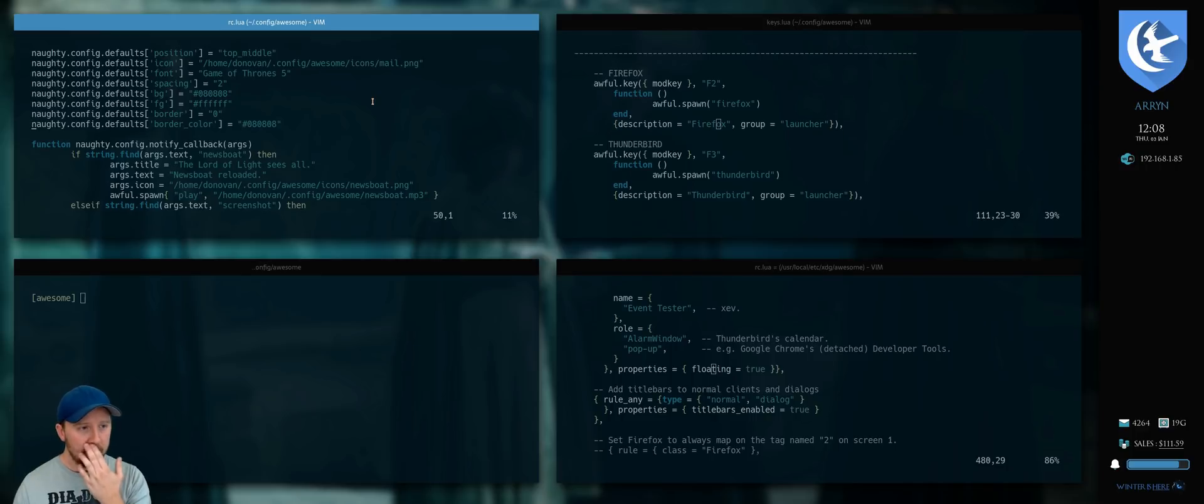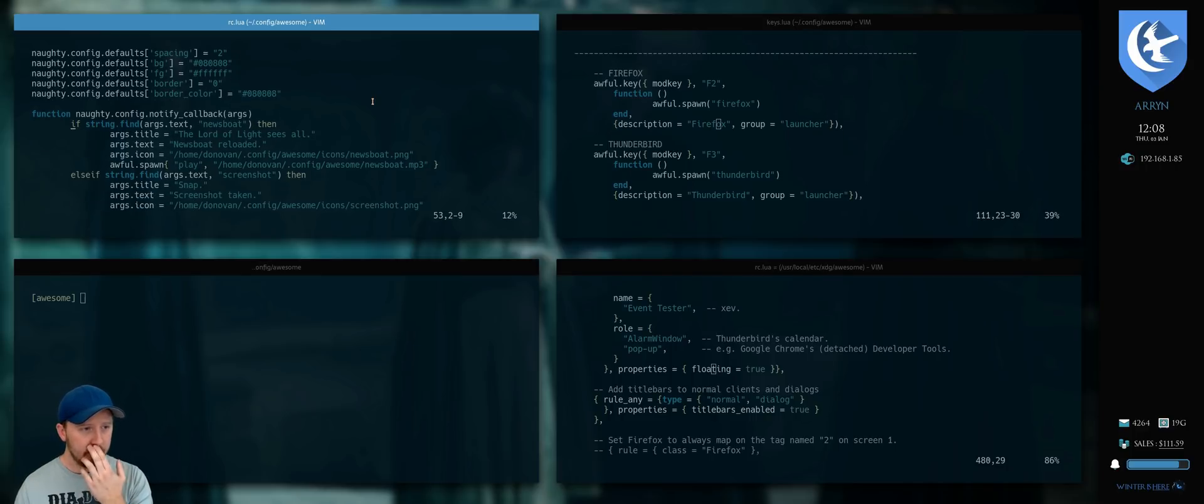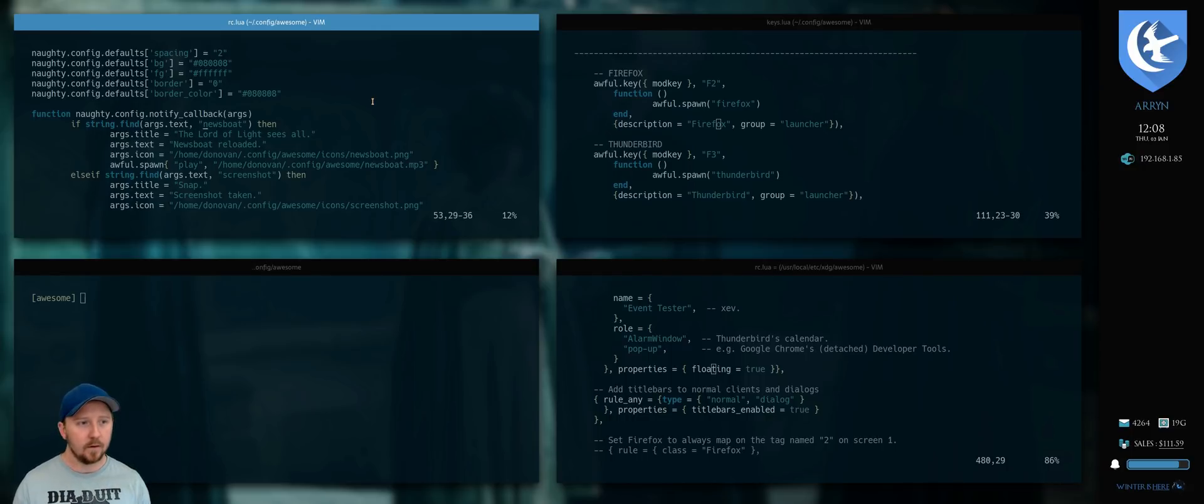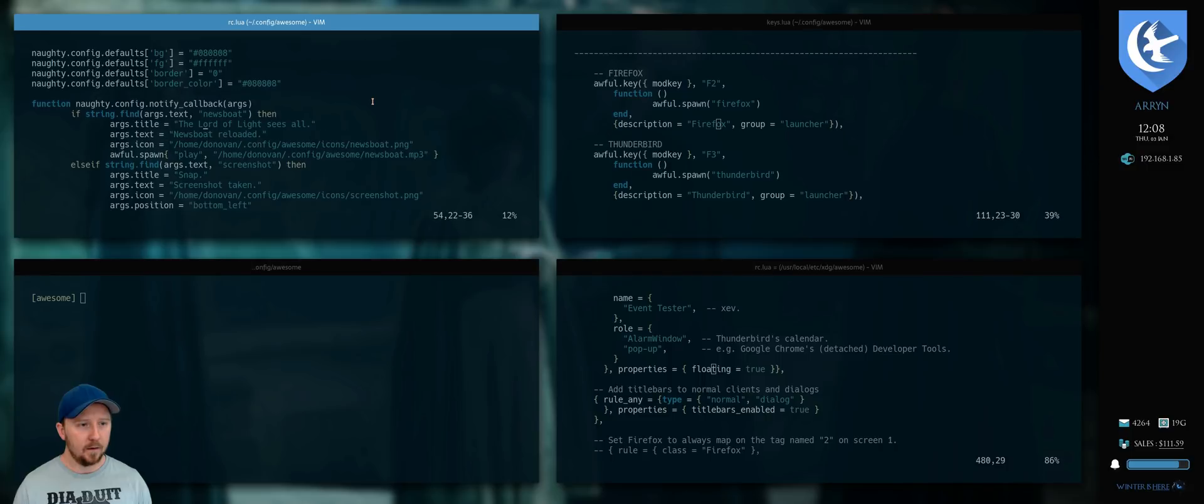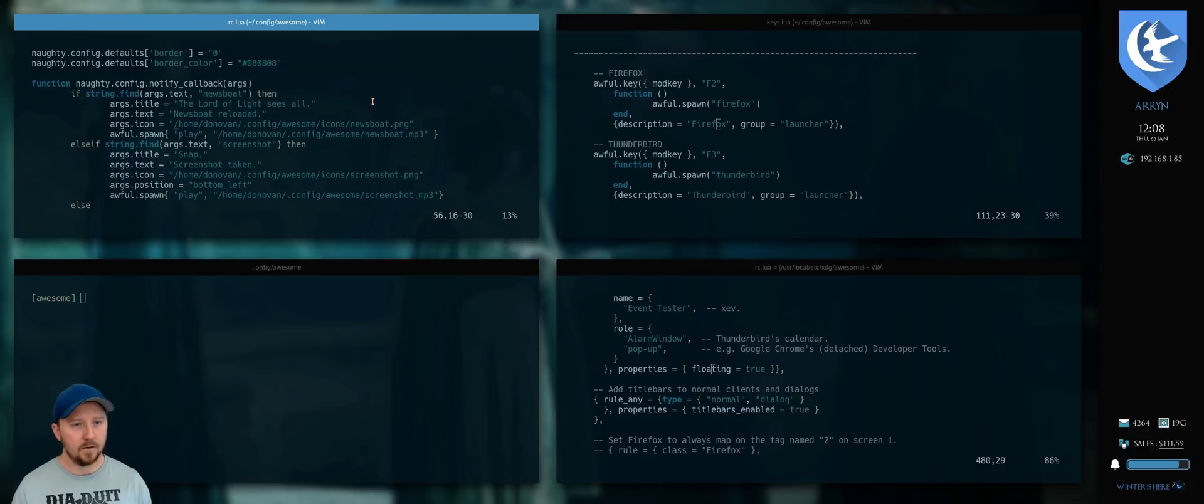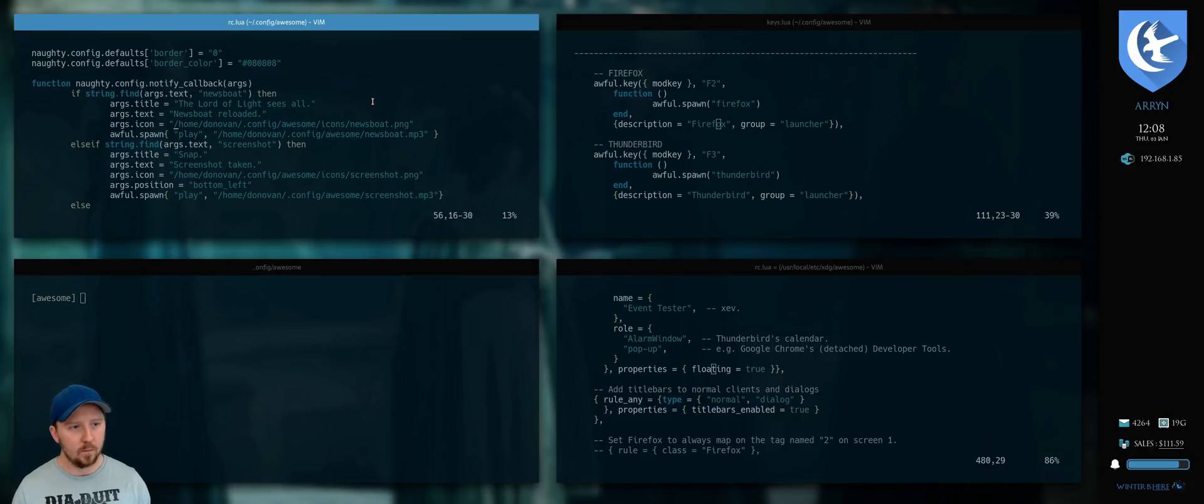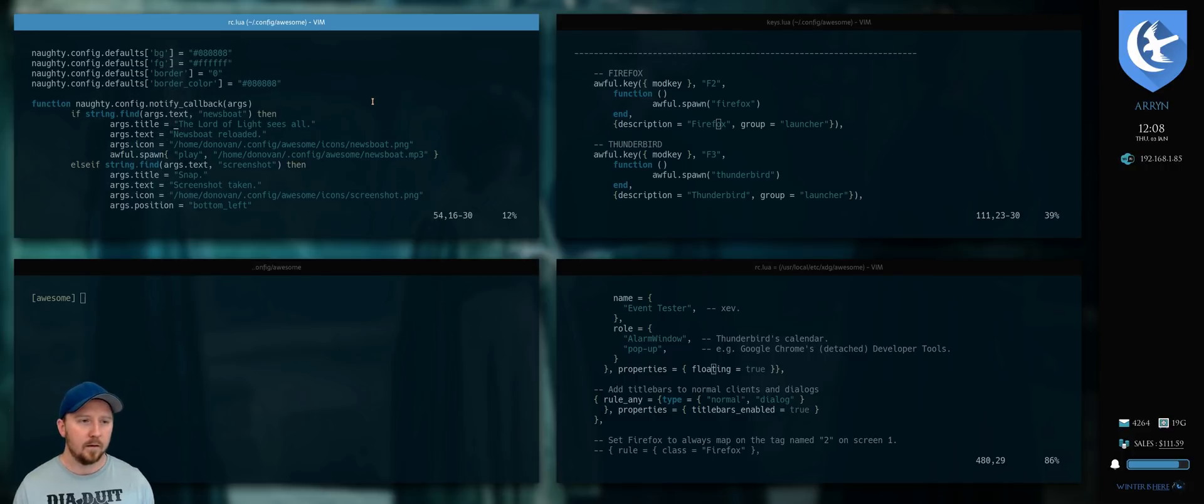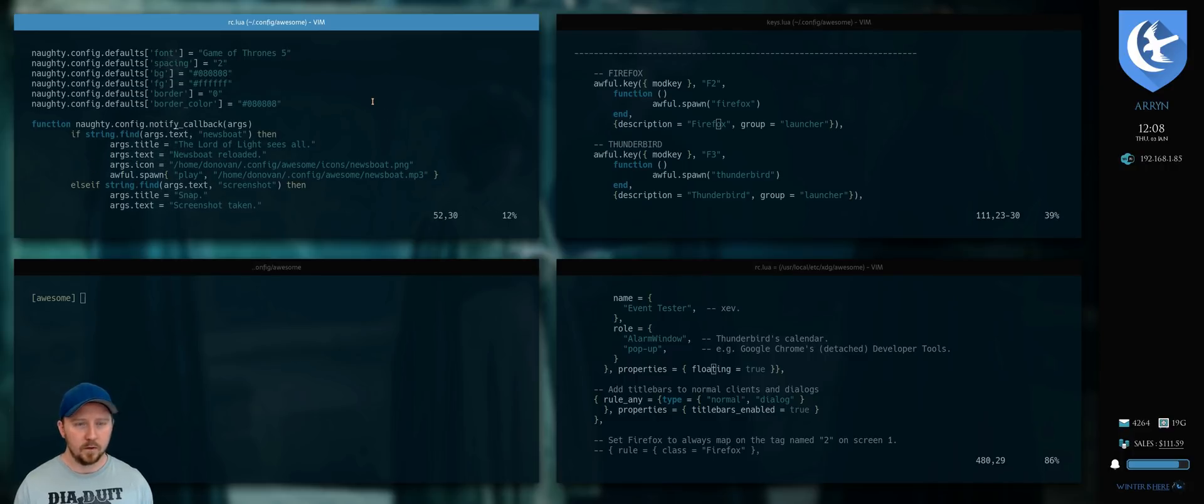And so what I've done here is you can see that if I get a notification that contains the text Newsboat, then this is what it does. It gives me this title, this text, plays uses this icon and plays a specific mp3. And so you can do this sort of stuff.